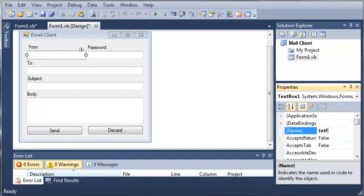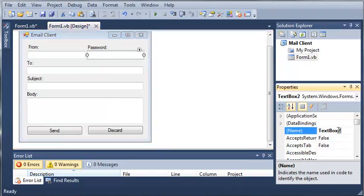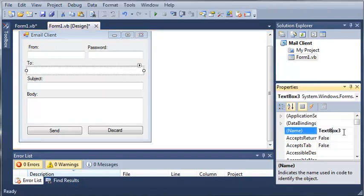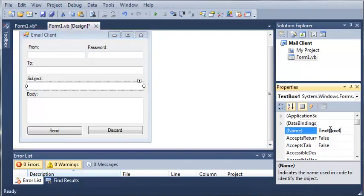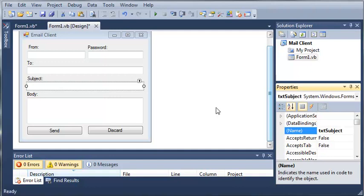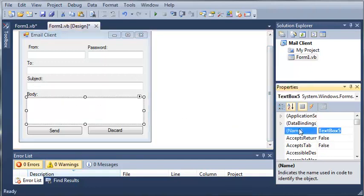So we'll do text from, text pass, text to, subject and body. So text subject, text body.